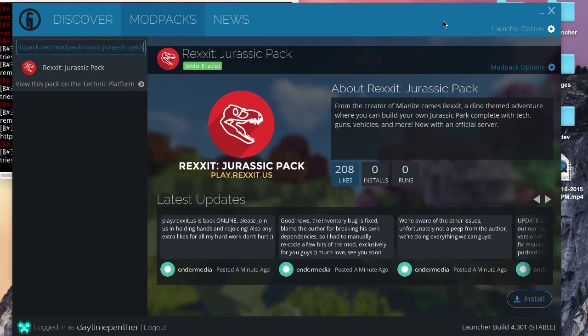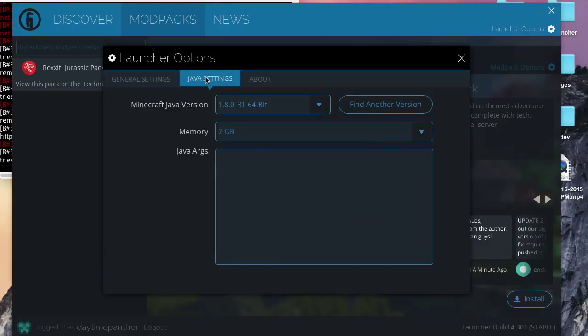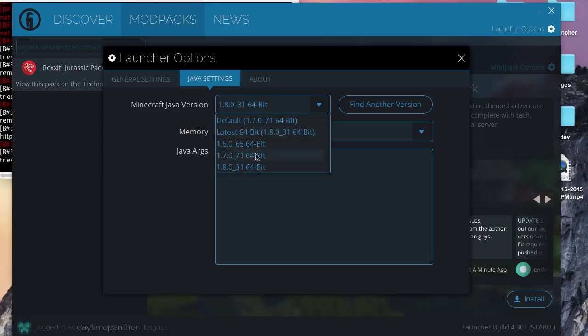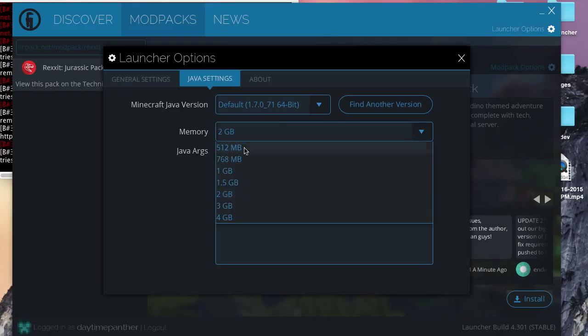That's pretty much all you have to know. I will show you some extra options. So, in launcher options, I would recommend checking show console and start in the mod packs tab. Also, in Java settings, you can change, if you have multiple versions of Java installed, you can change what version you want to use, as well as the amount of memory.